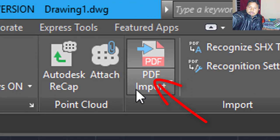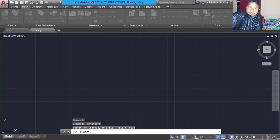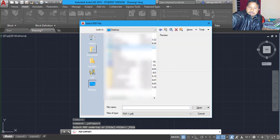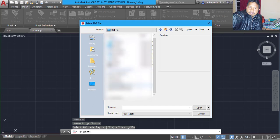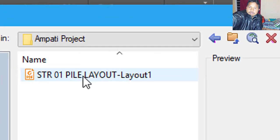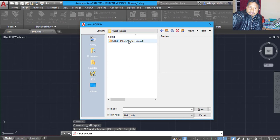Import PDF is there, so you have to click there. Then wait for the pop-up folder to open. Now we have to select where we have kept our PDF file. I kept my PDF file here in the comments folder. This is the layout of the pile foundation file. I want this PDF file in DWG format, so I will select this file. Click Open.